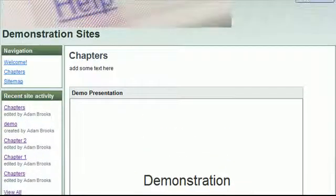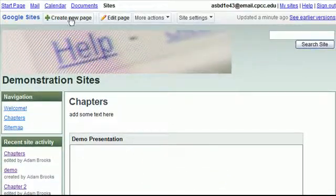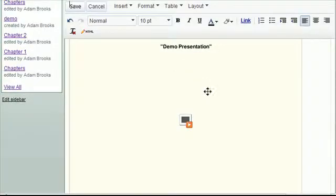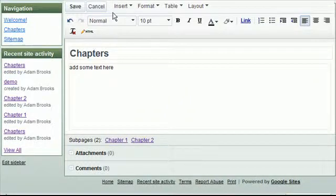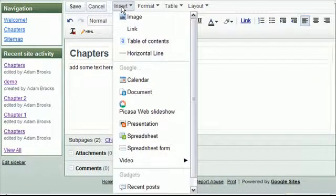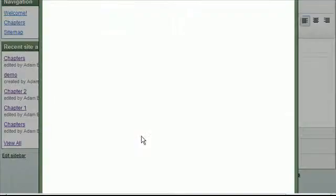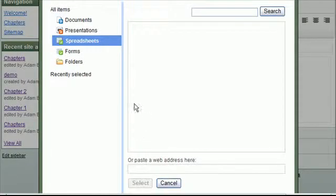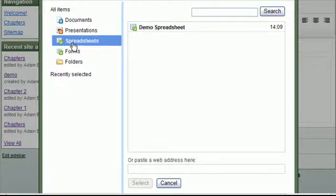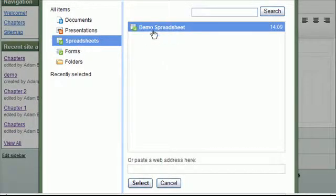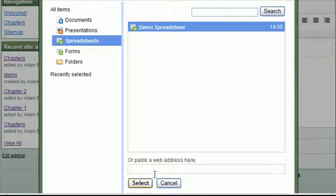And I can just repeat that same process for including a spreadsheet. If I do insert spreadsheet, I'll select a demo spreadsheet that I've already created in Google Docs. Select it.